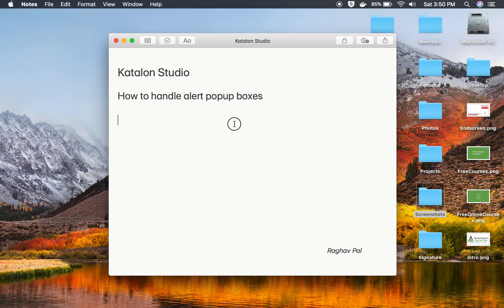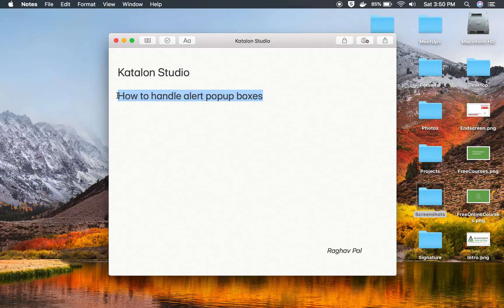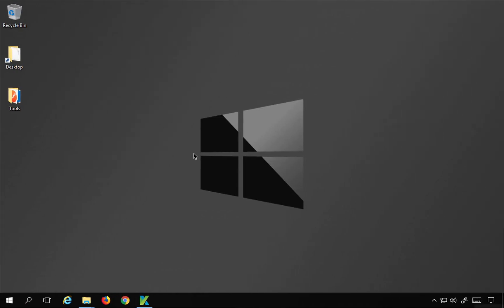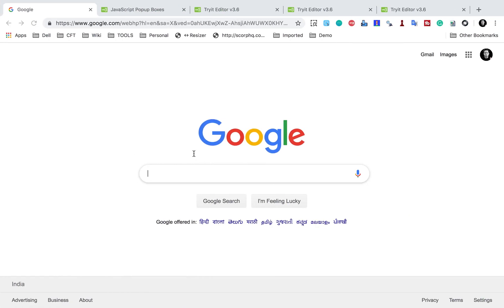Hello and welcome, I am Raghav and today we are going to learn how to handle alert or pop-up boxes in Katalon Studio. This is going to be very easy and very interesting and I will go step by step and show you how to handle different types of alert or pop-up boxes. So let's get started.